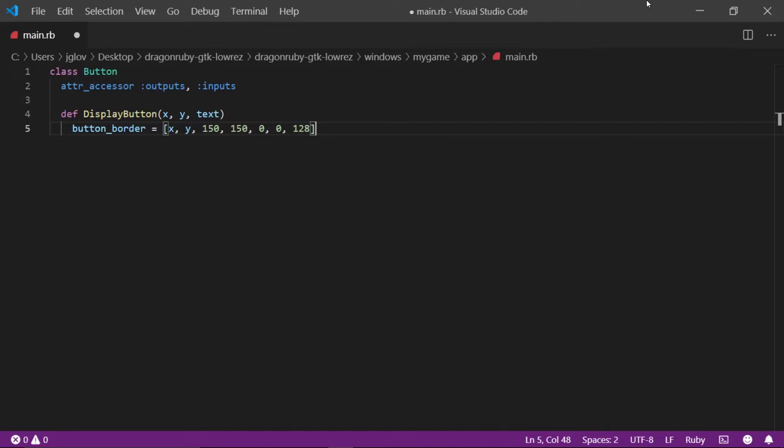This is an array in Ruby and the values in order by index is as followed: x position, y position, width, height, red, green, blue.